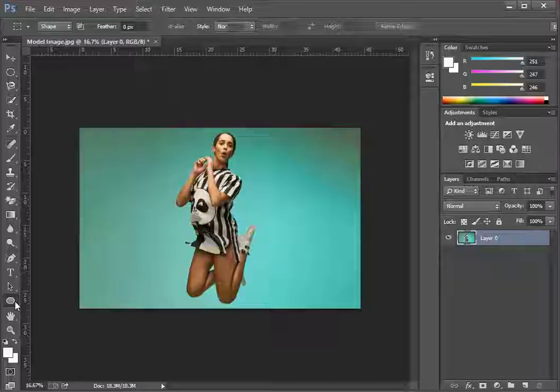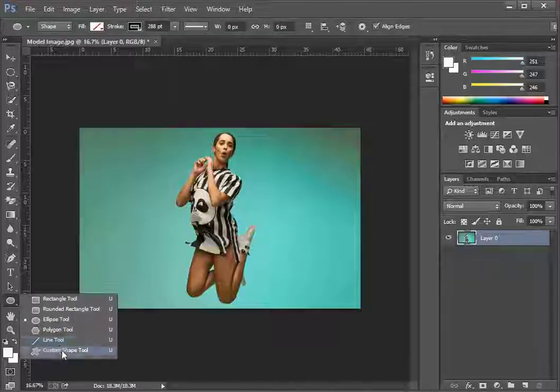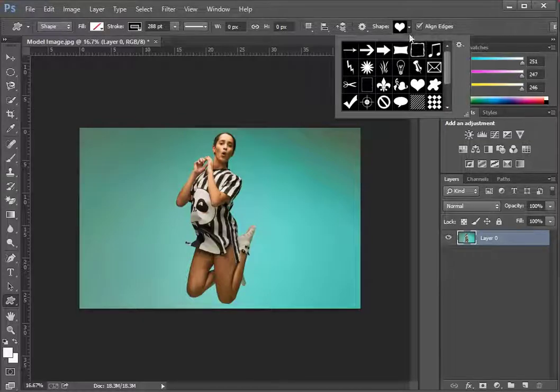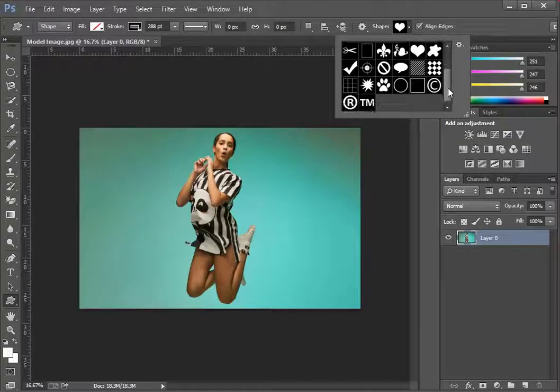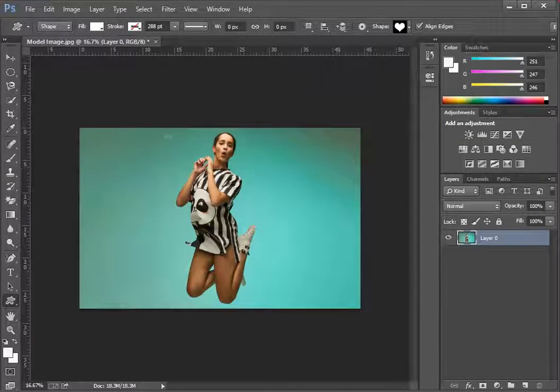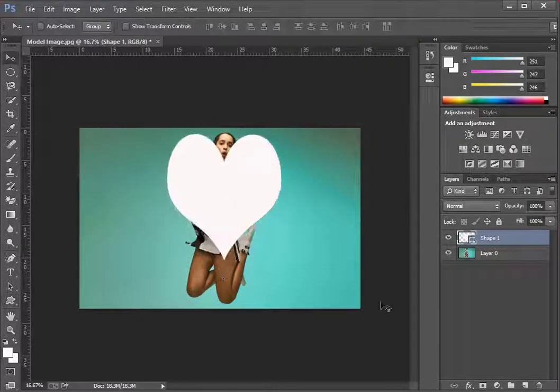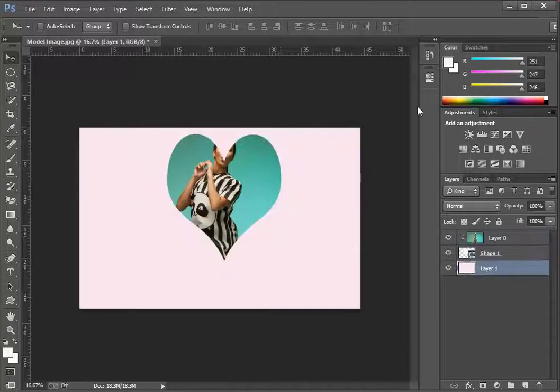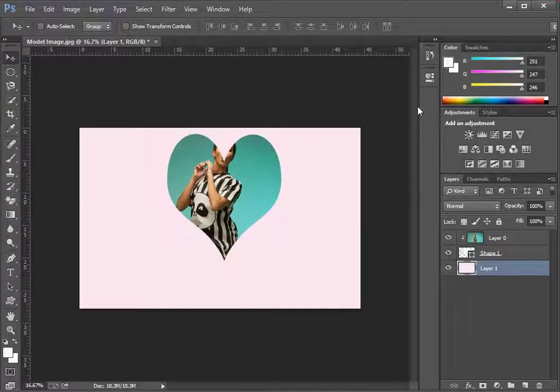You can even use the shape tool available in Photoshop to create a clipping mask in any shape and style you want. Shapes can be used to make some great designs with clipping masks.